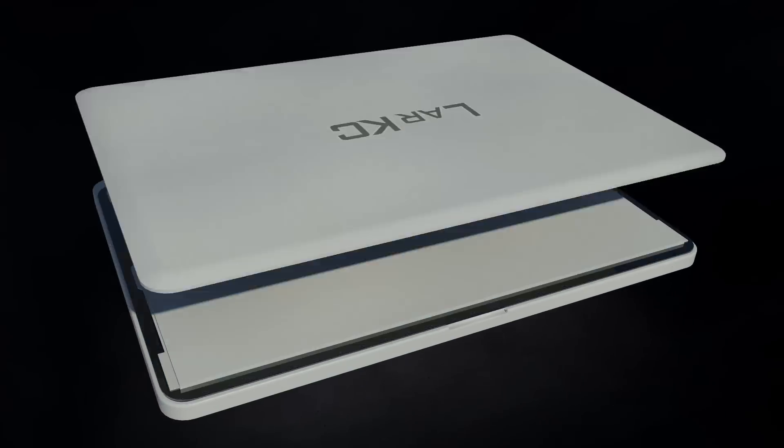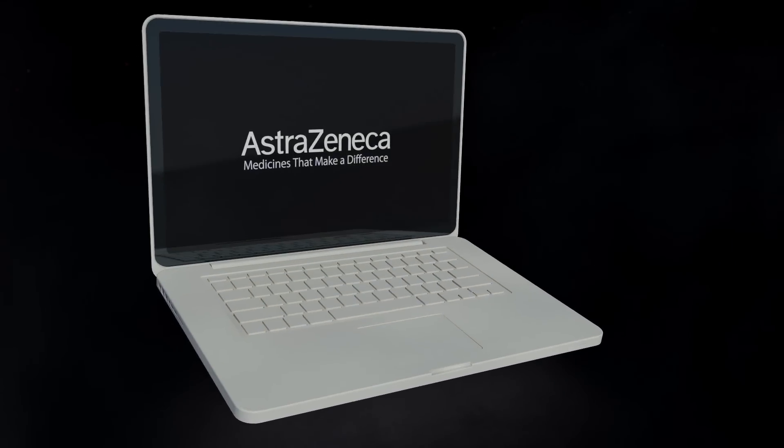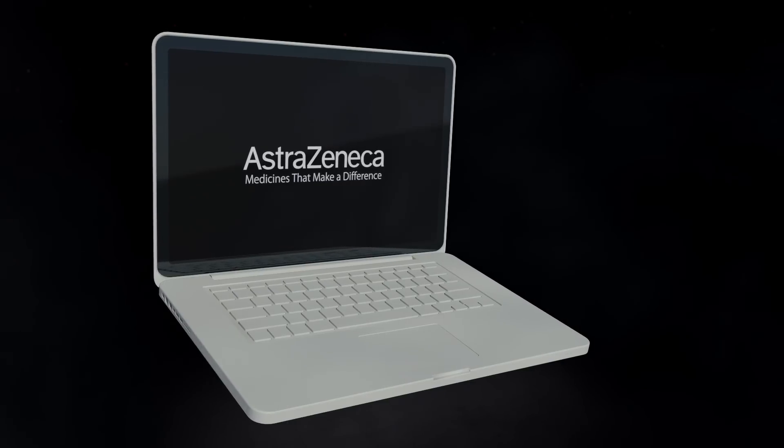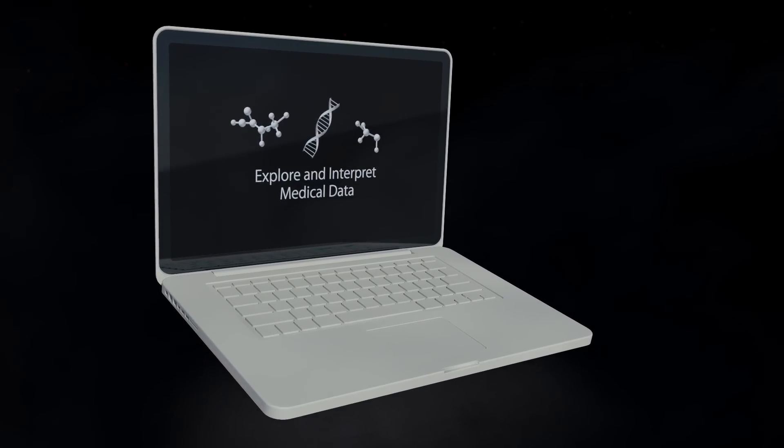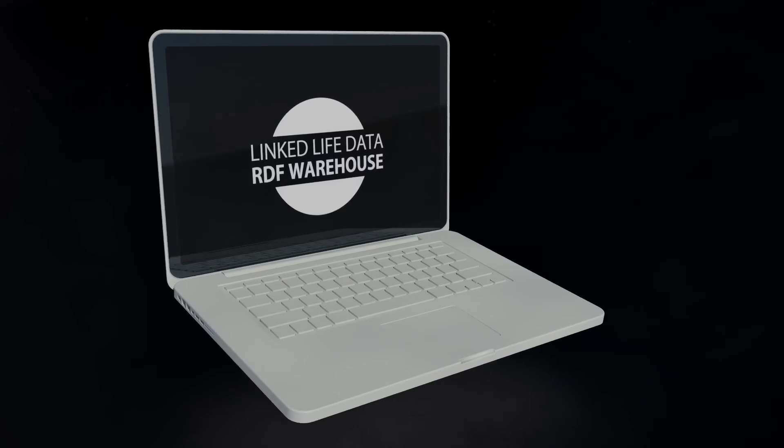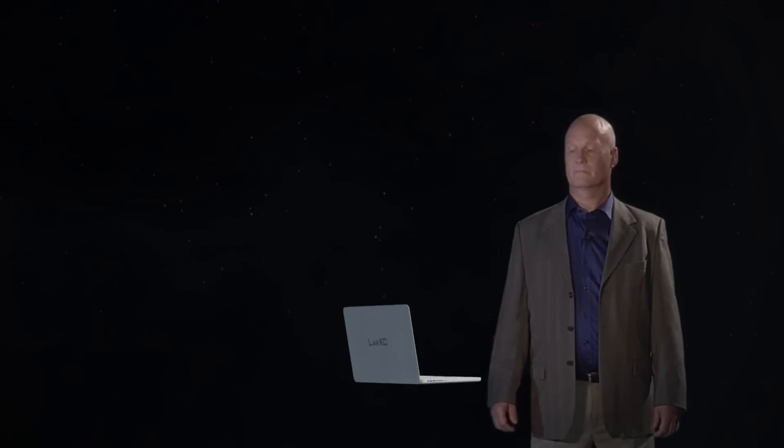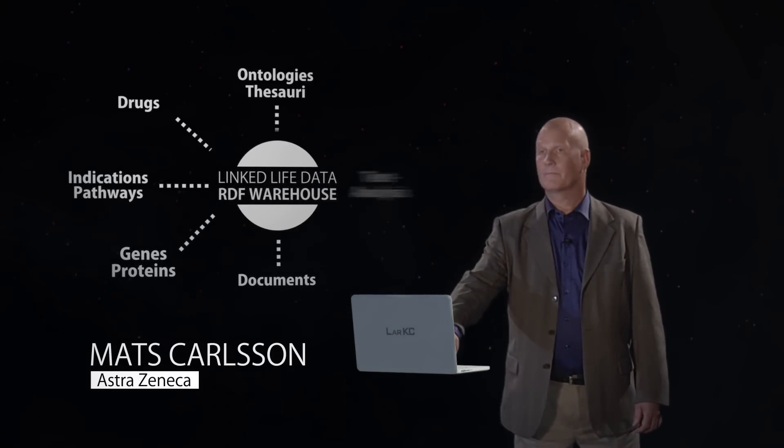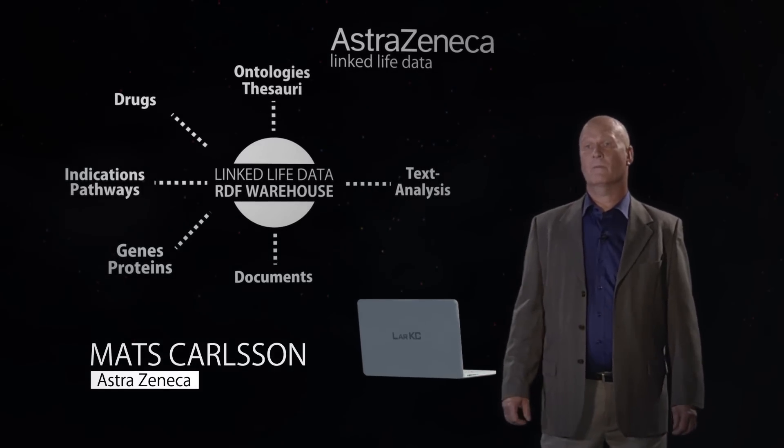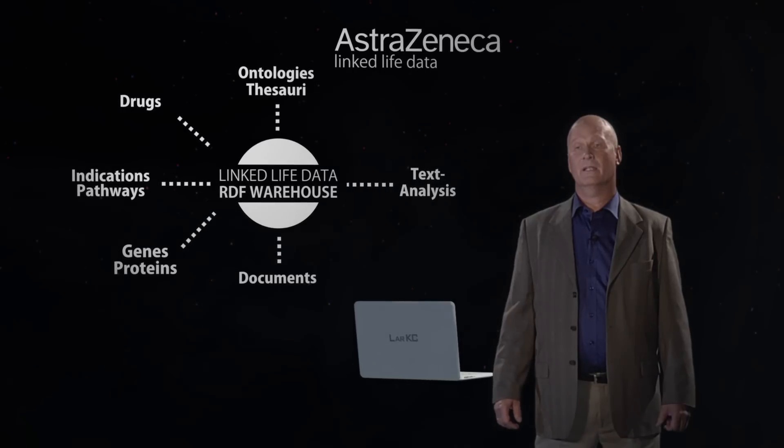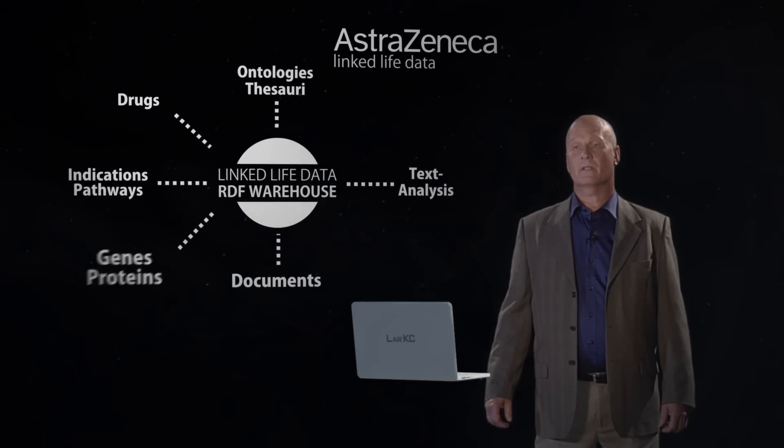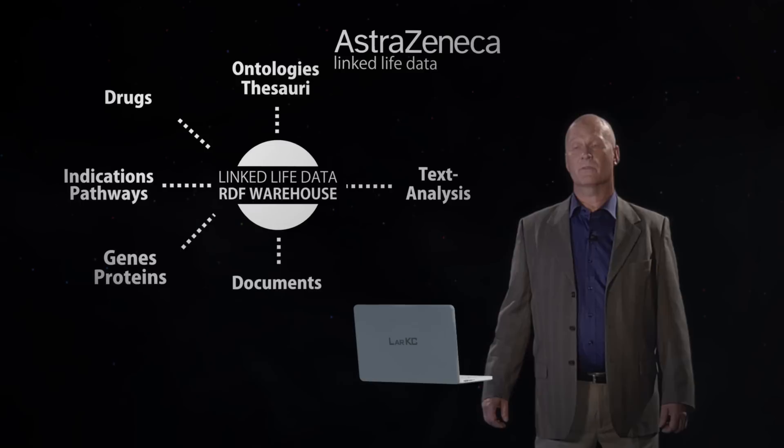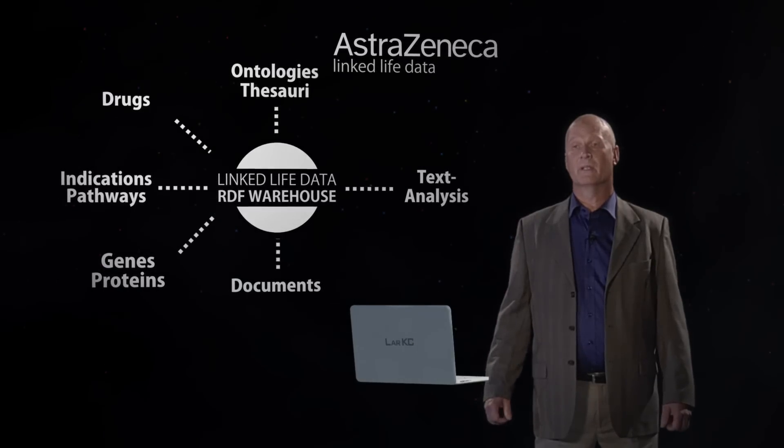The European company AstraZeneca is the fifth largest pharmaceutical company in the world. With the LARC project, AstraZeneca is developing linked life data, integrating AstraZeneca's internal company life sciences data with publicly available biomedical knowledge. Together with LARC, we will run linked life data. Linked life data contains more than 20 databases, public databases containing the biomedical information.